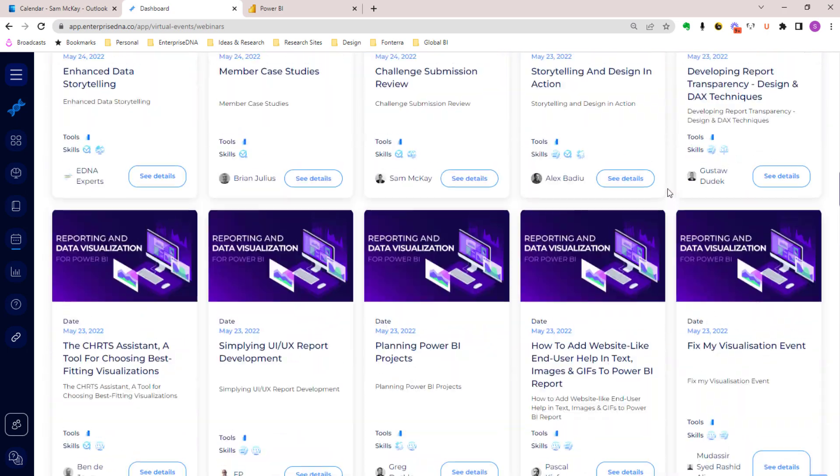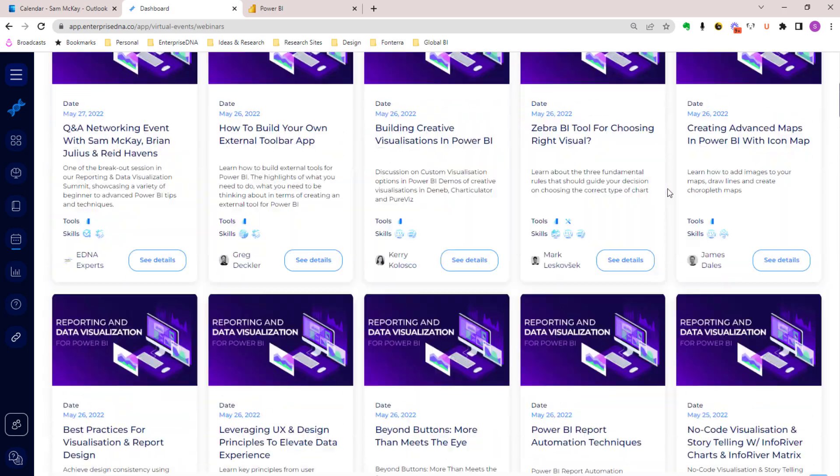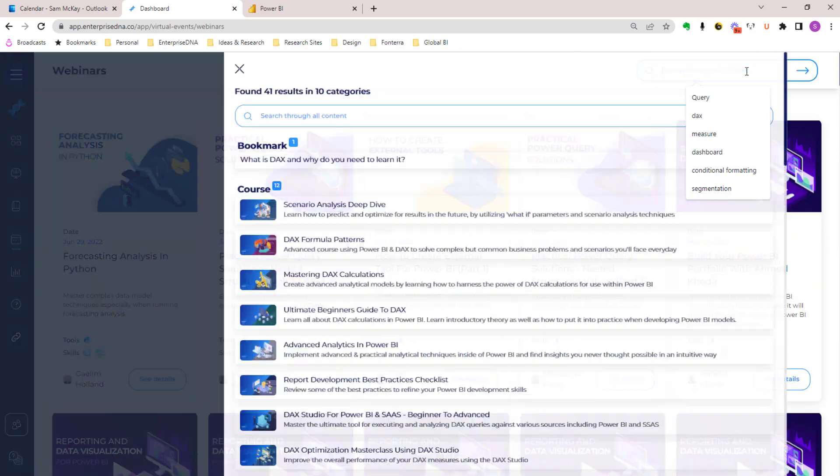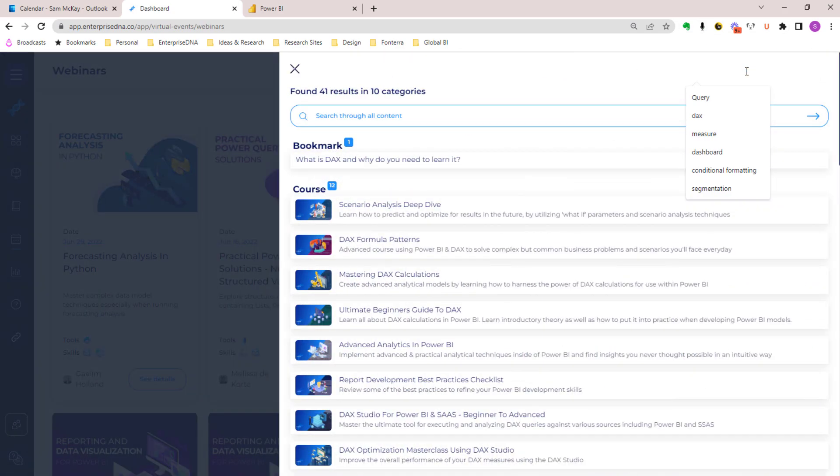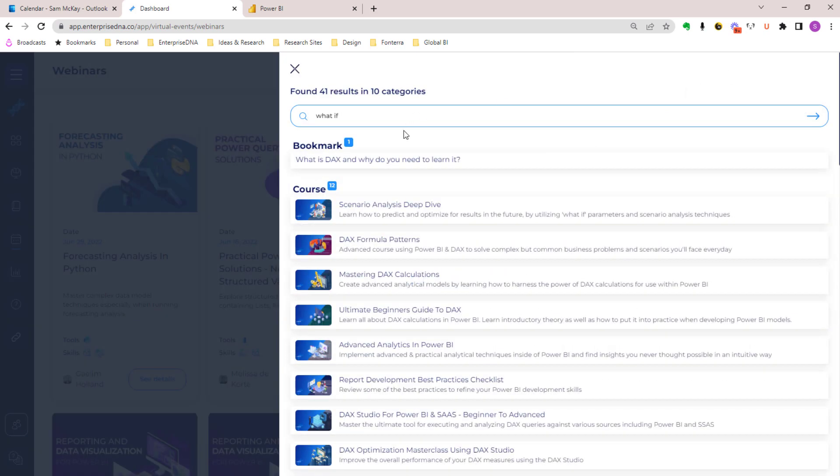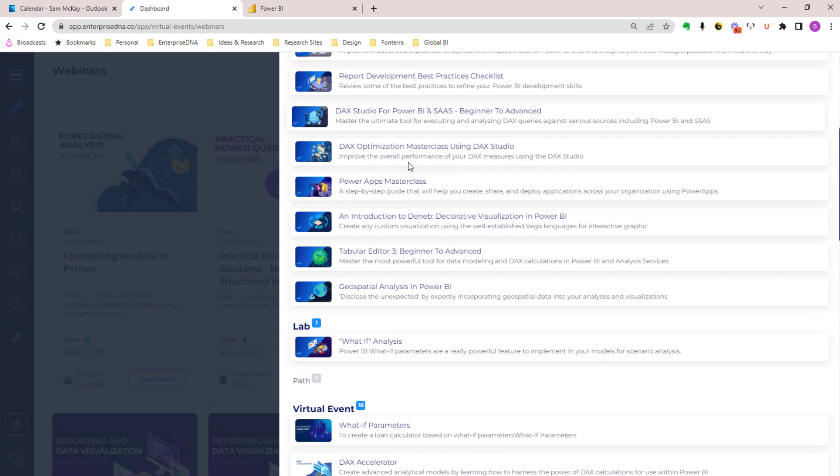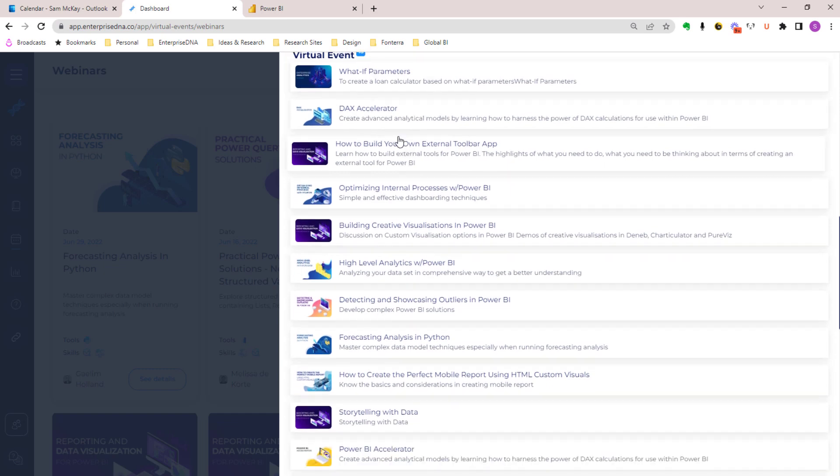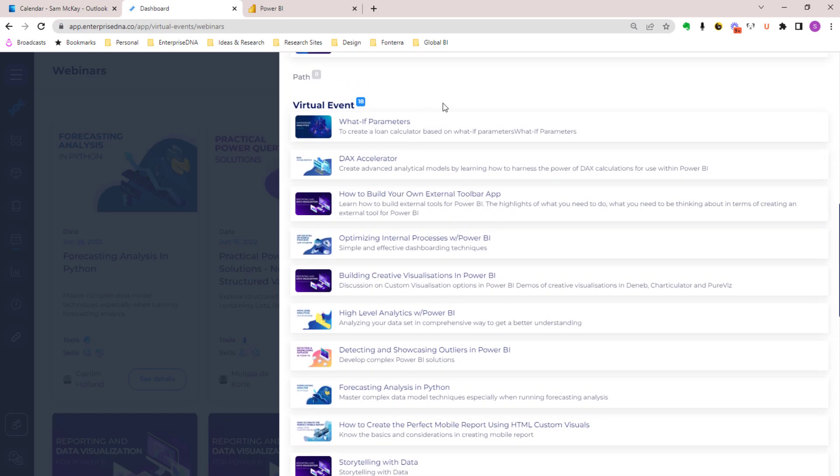We've already got an awesome search functionality. You'll be able to type in, say, what-if analysis, and you'll get everything within our platform that has what-if within it.